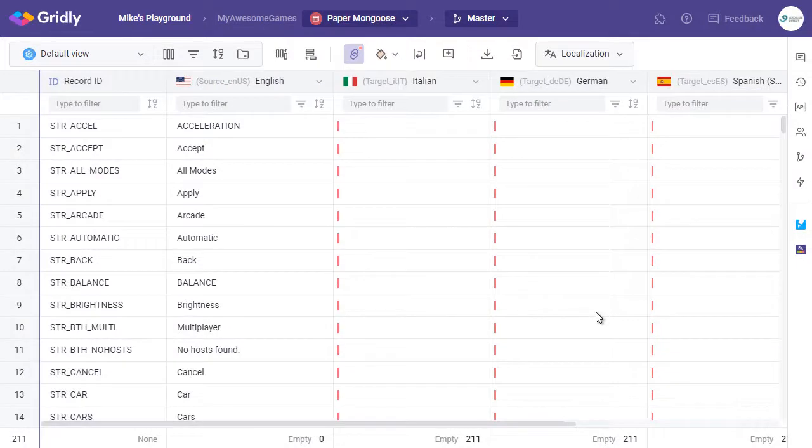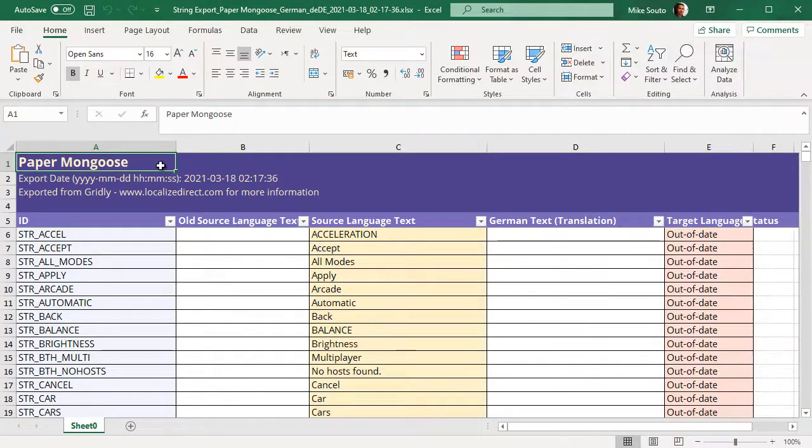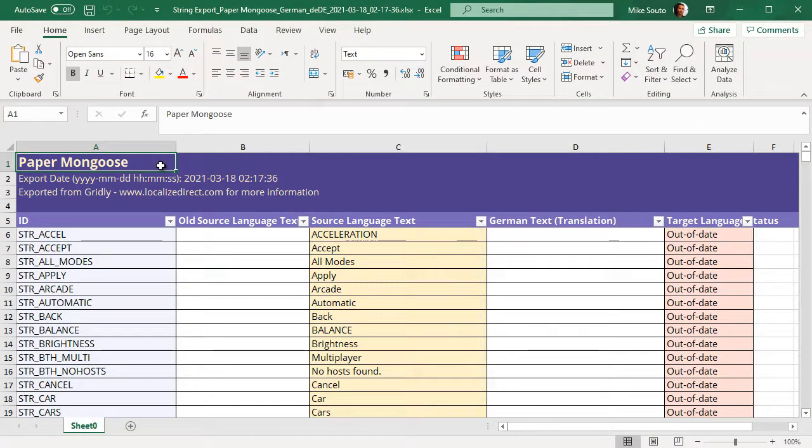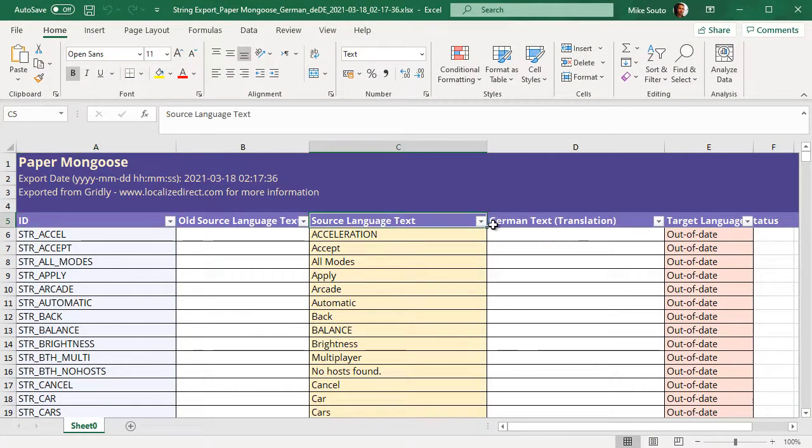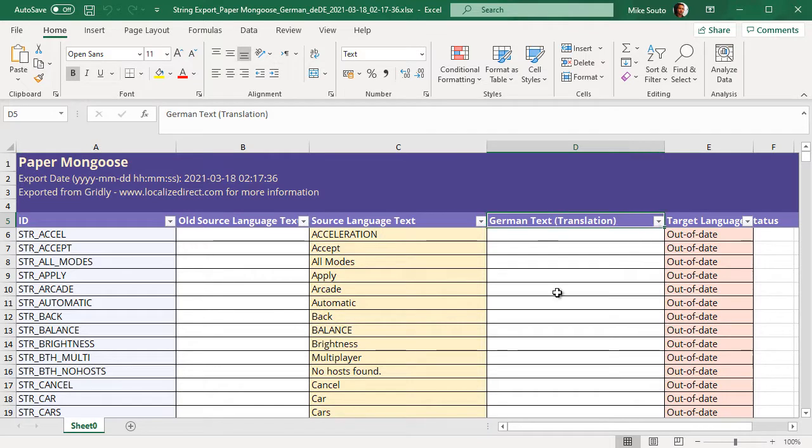The export files are generated locally on your machine. I shall now switch over to the export file. And here we have our German export file. We have our ID column, source language text, and where German text should be entered.